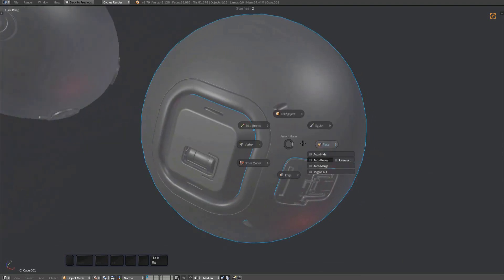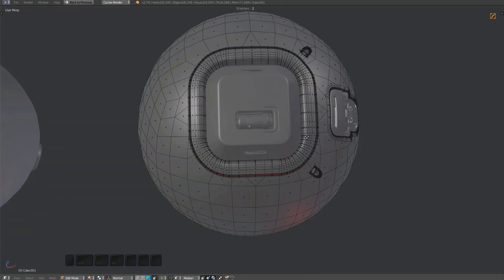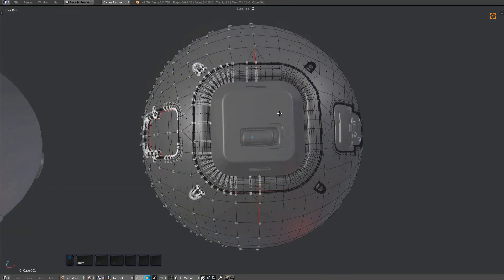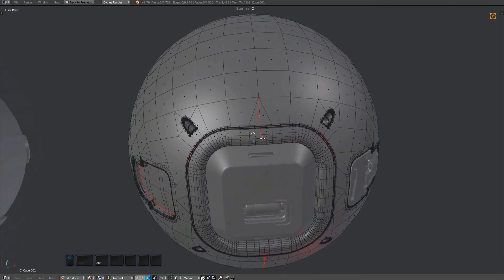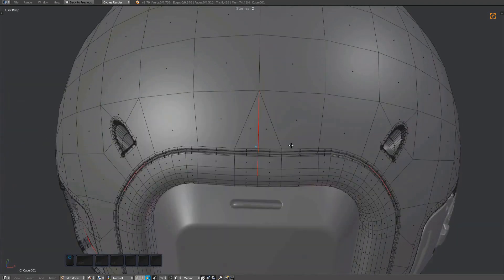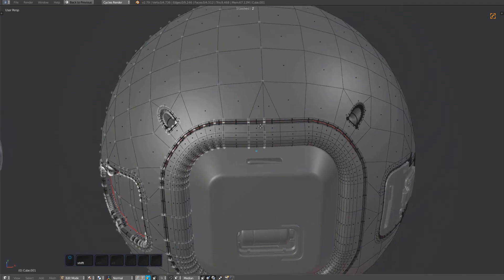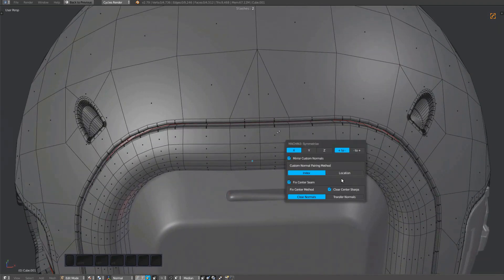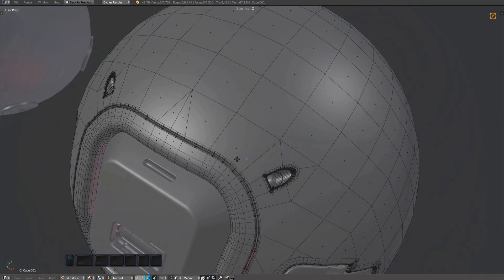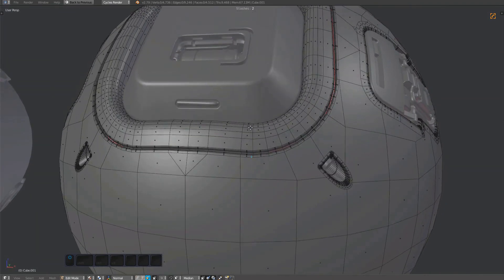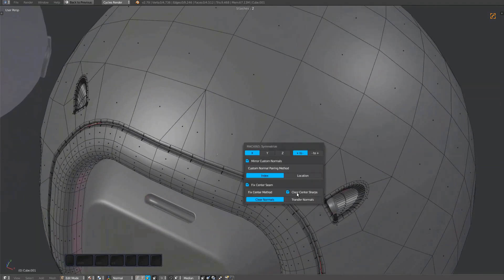If your model has custom normals where the center seam of the symmetrize operation is going to be, you will likely get undesired normals and sometimes sharps. To deal with this, you can turn on the fix center seam option in the redo panel. It removes the sharps on the center seam and can clear or transfer normals.